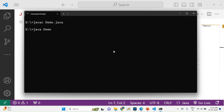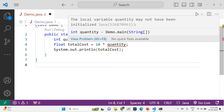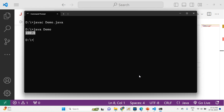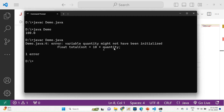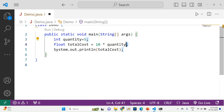Now I will show the code and run it to see the output. If I remove the initialization of the variable quantity, the compiler gives an error: 'variable quantity might not have been initialized'. This is because if you declare a variable inside a method without initializing it, the default value is not taken — it must be explicitly initialized before use. Once you initialize the value, the error is removed.